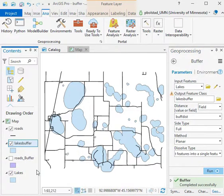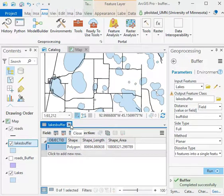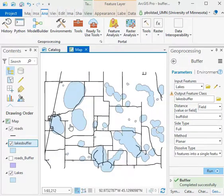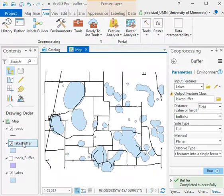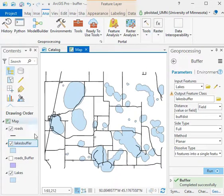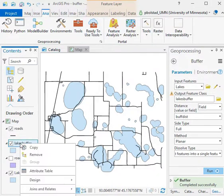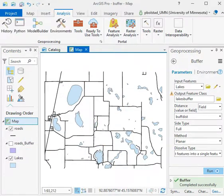I'll show the attribute table here again. You see again it's single part - I'm sorry, multi-part. So I want to switch that to single part before we do some further operations. Sometimes when we're buffering though, we only want to buffer on the outside. That's our case here: we want to buffer on the outside and not on the inside. So we don't really want this lakes buffer. I'll go ahead and turn that off.